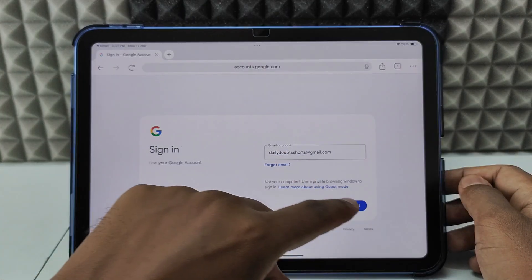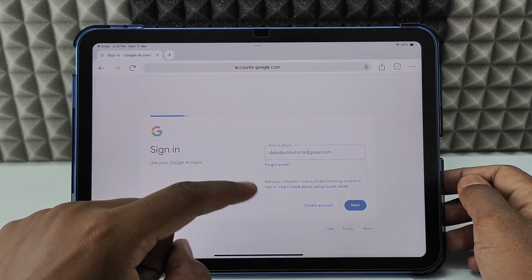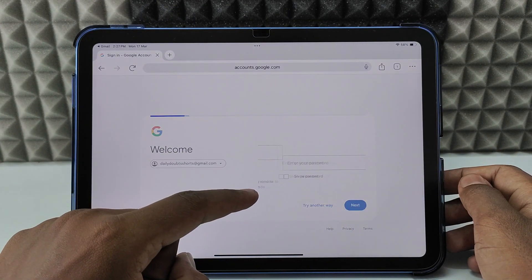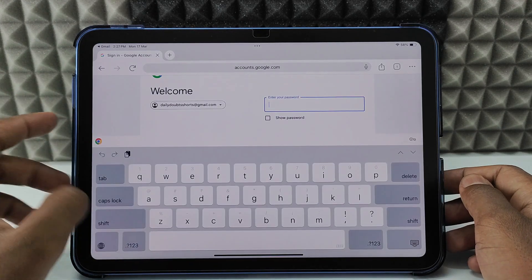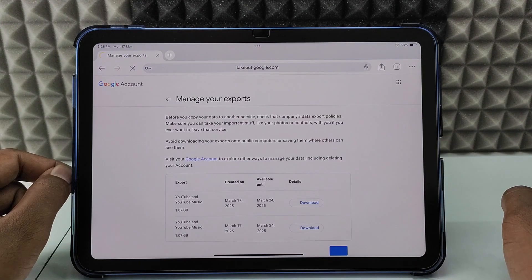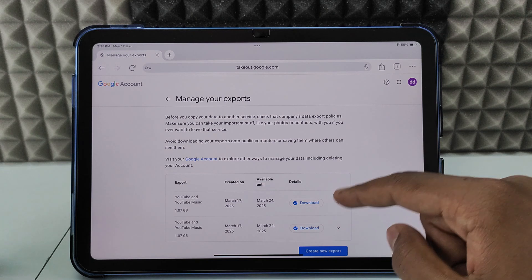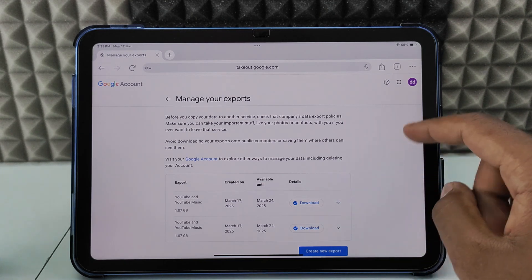Just enter your email ID and enter the password, then click Next. Here you can see your video files.